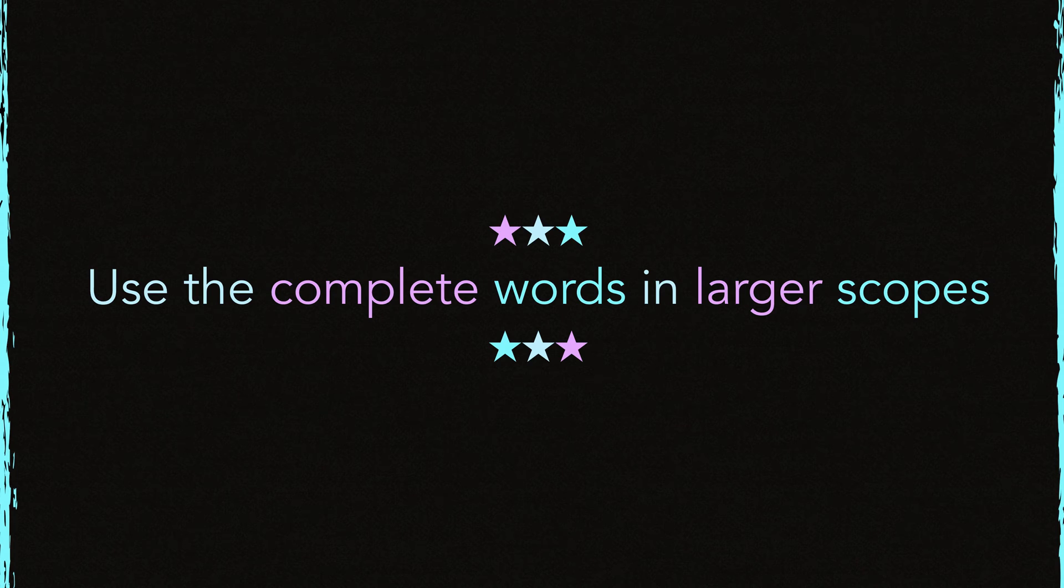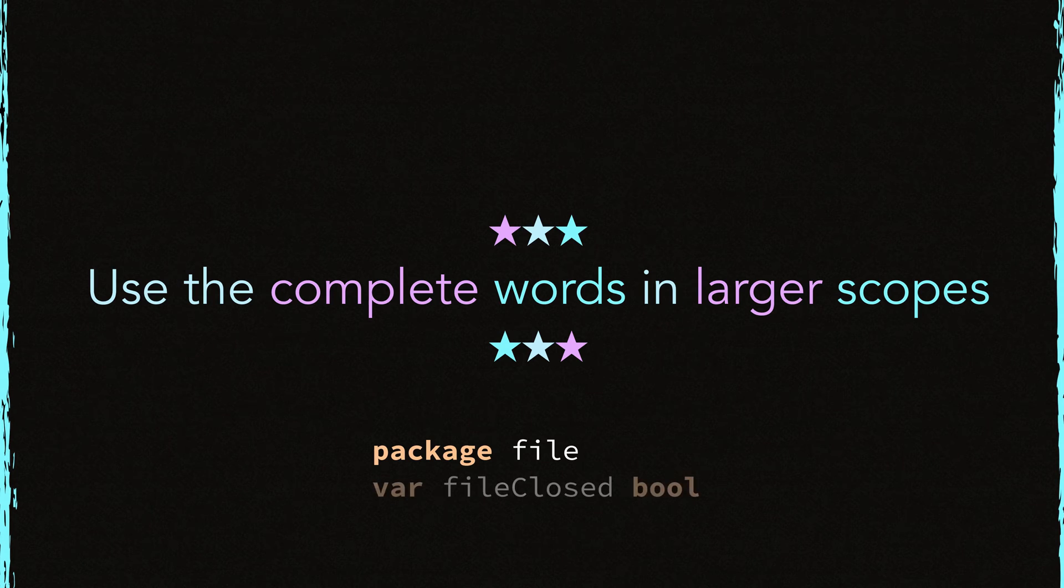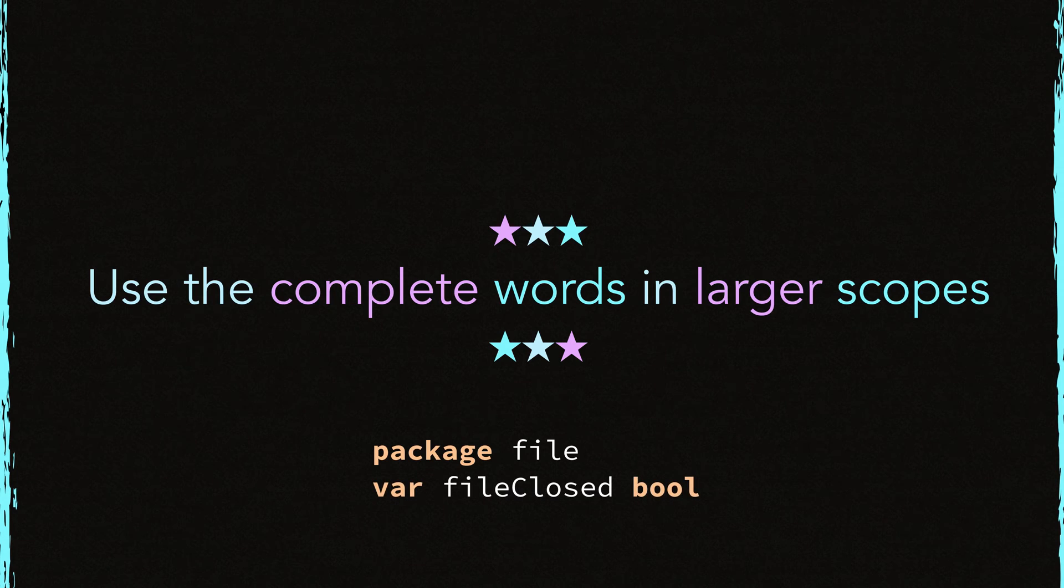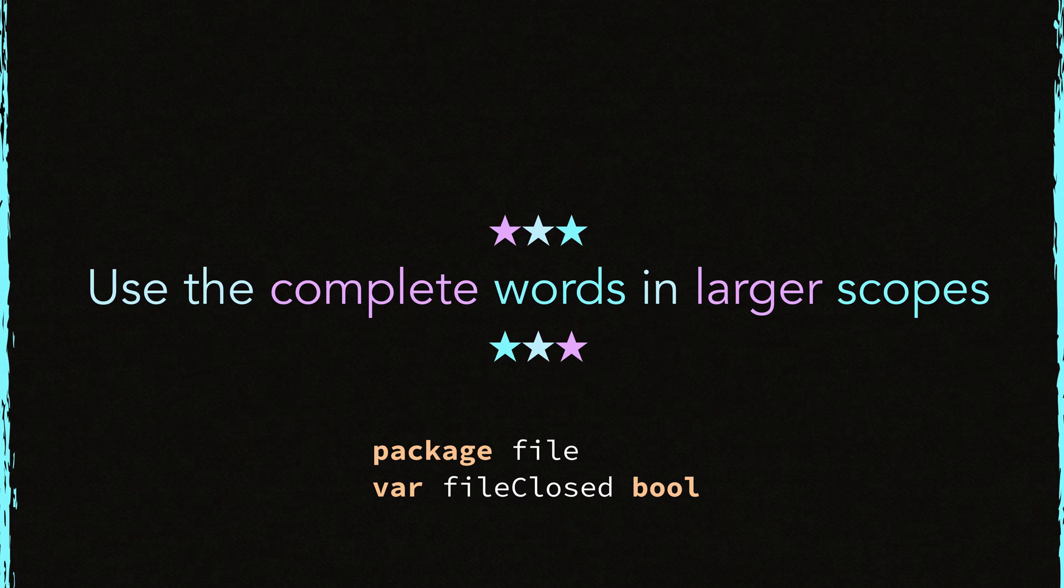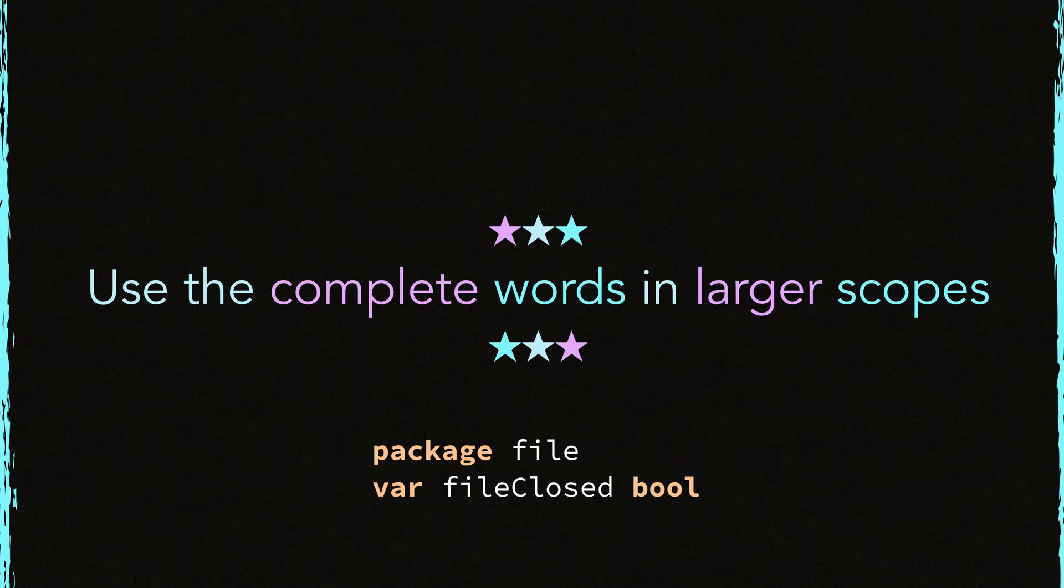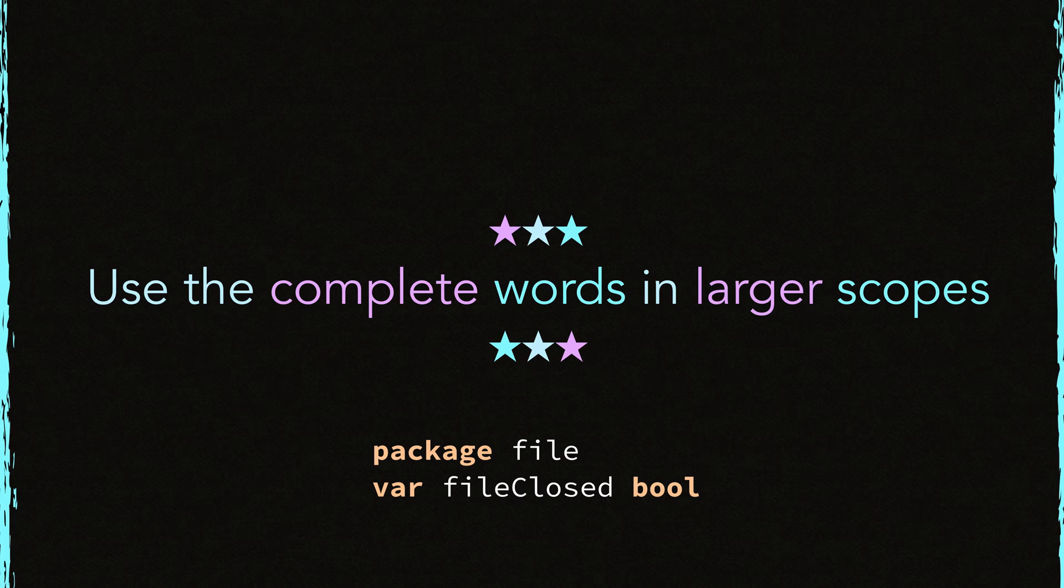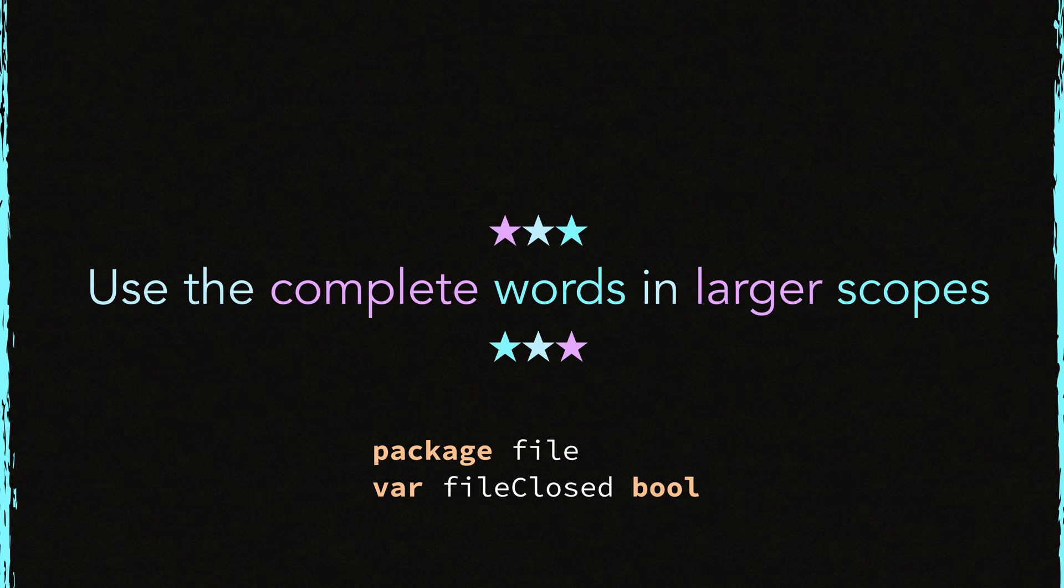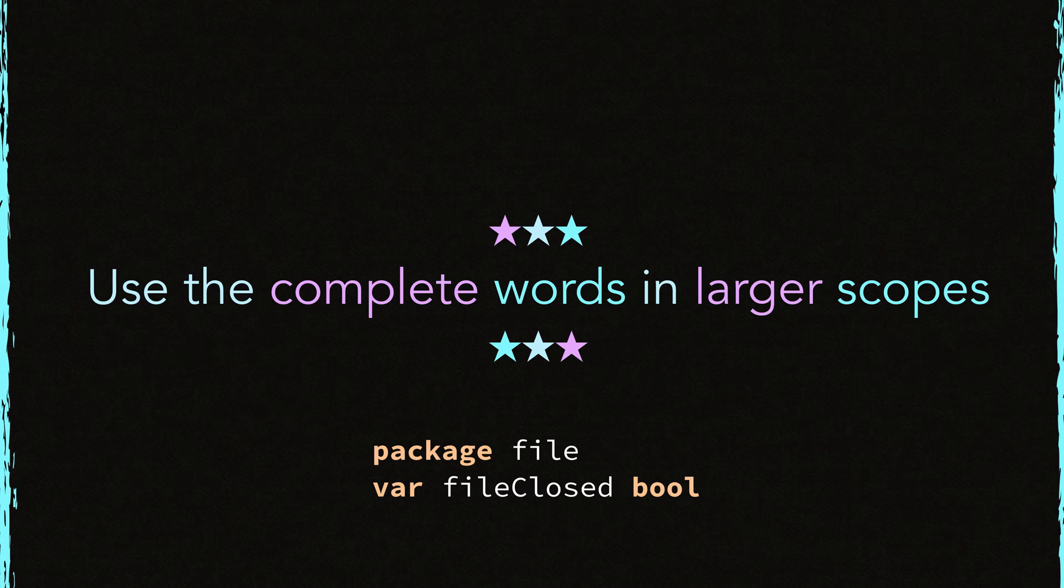Let's take a look at an example declaration. Imagine that this variable is declared in the package block of the file package. So it's a package level variable. So it's in a larger scope. So don't use abbreviations there. Also note the mixed caps in the name. File starts with a lowercase letter. However, closed word starts with an uppercase letter. In Go, we use this mixed caps style.